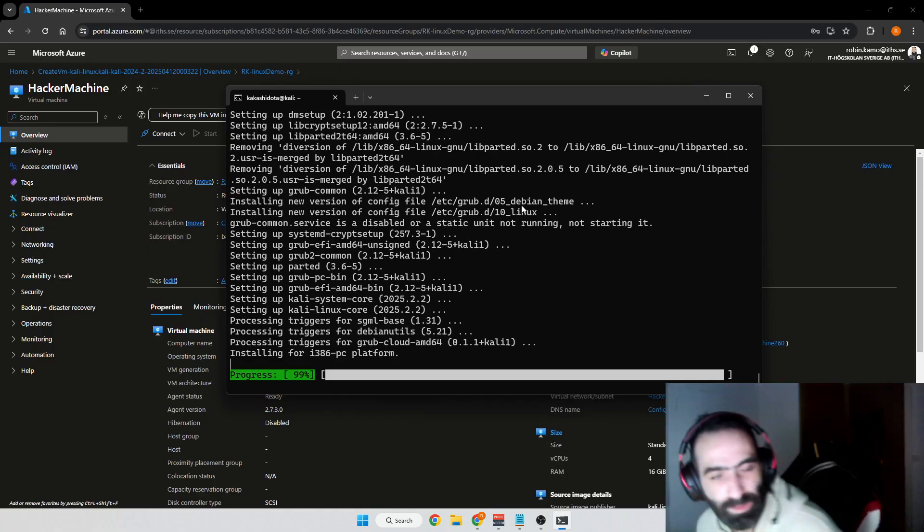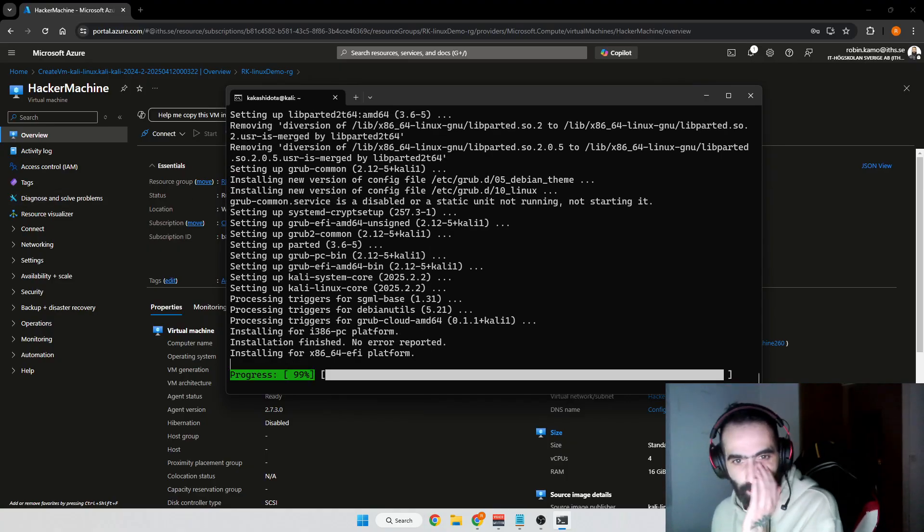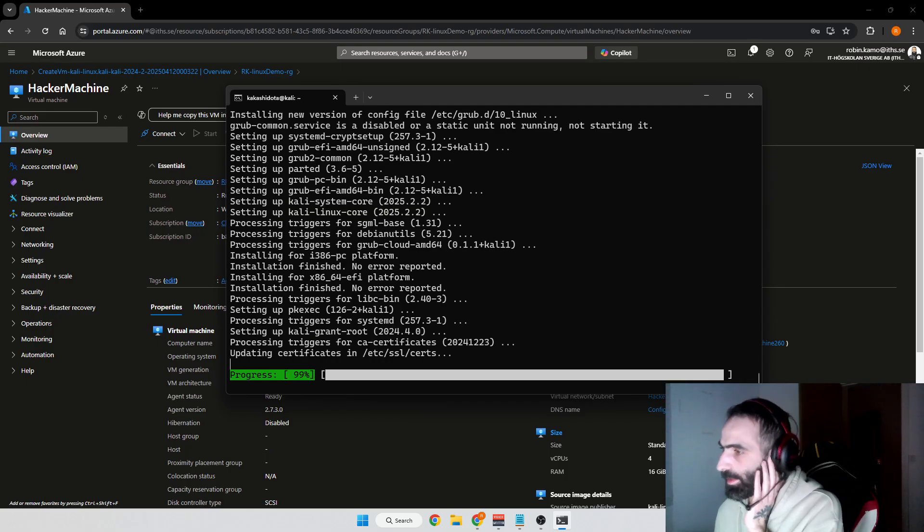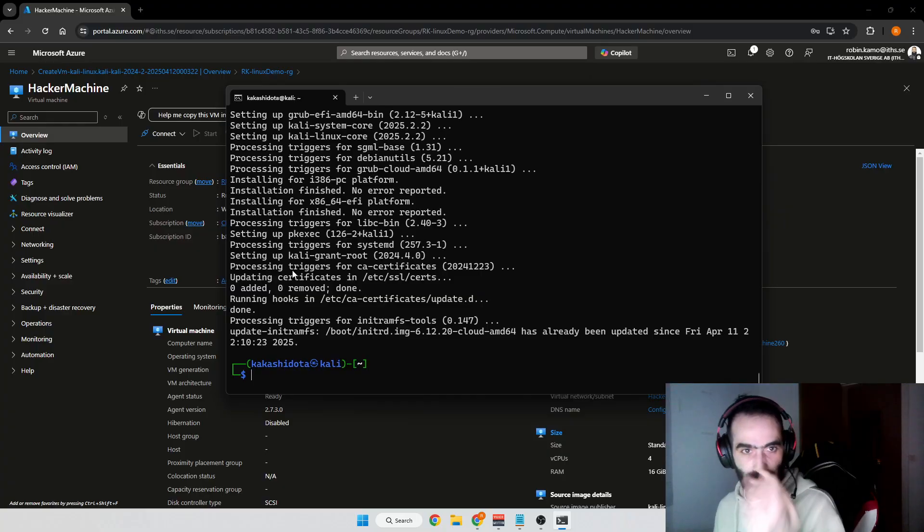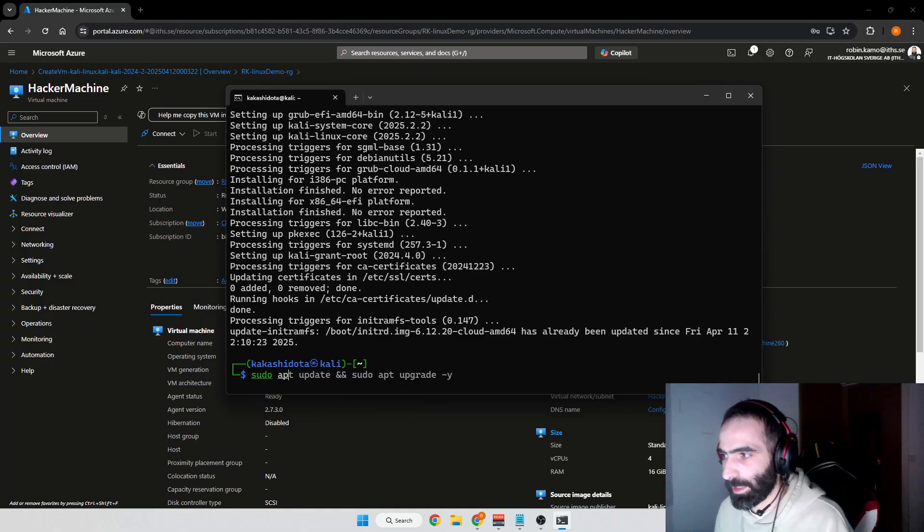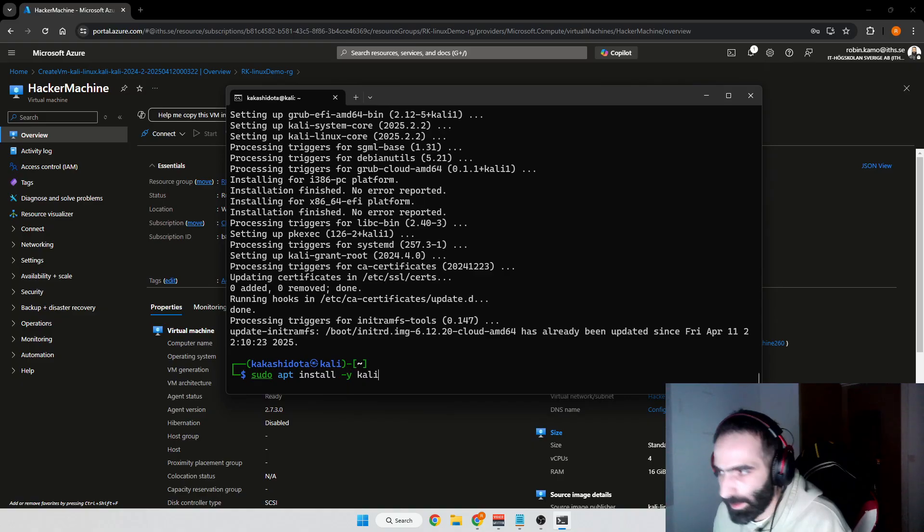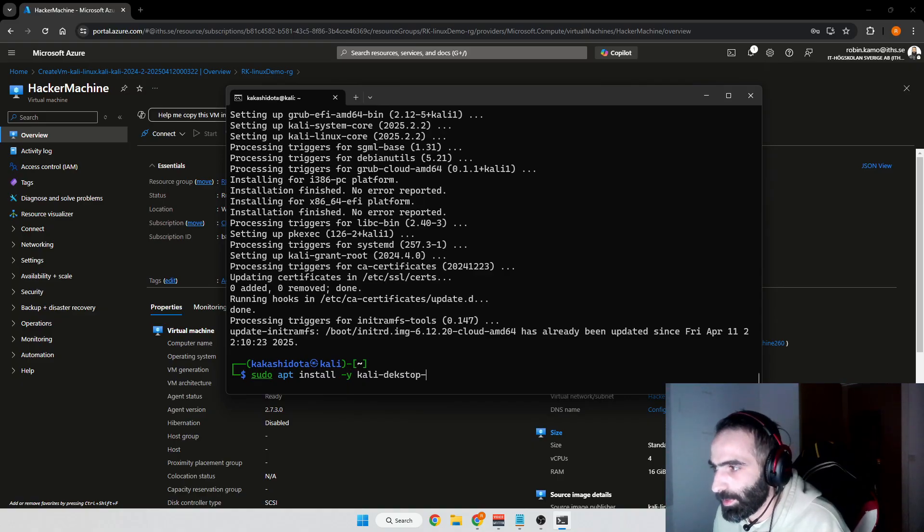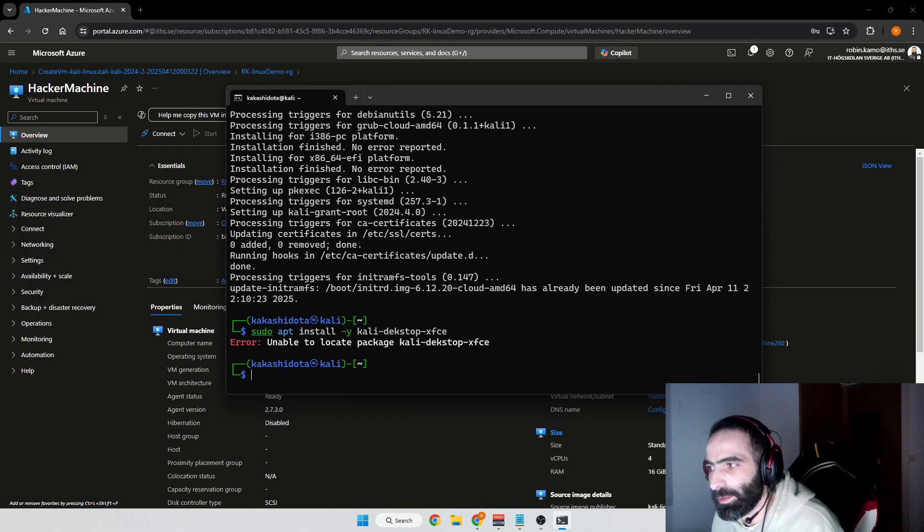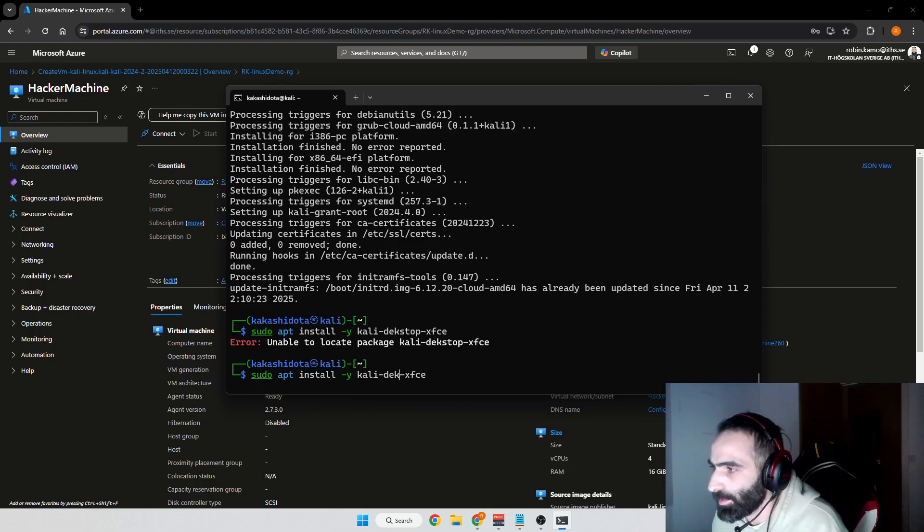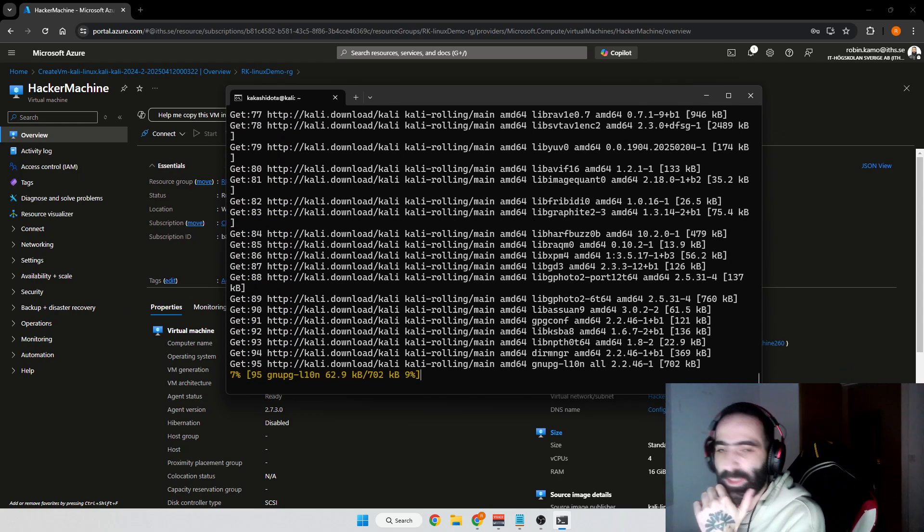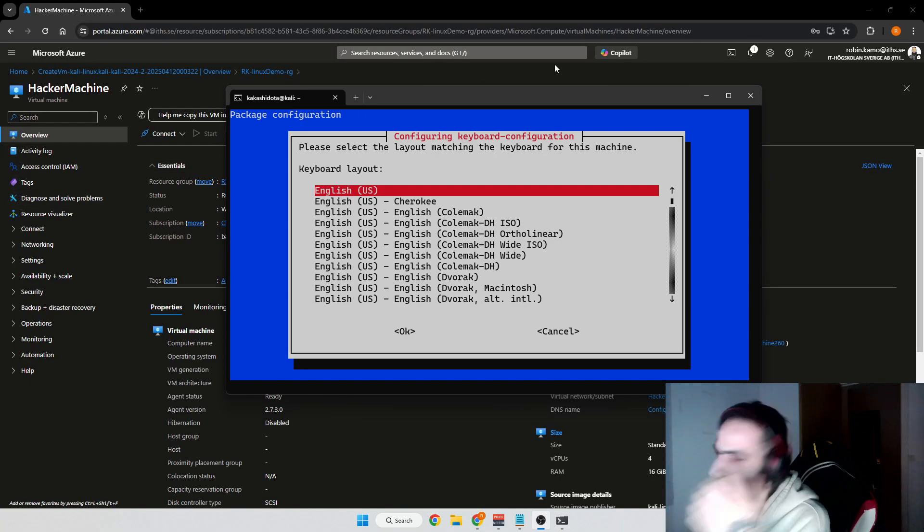This took me maybe five minutes. As soon as you're finished, you can start installing the packages we need. The first thing we need is the GUI, so XFCE. We'll do sudo apt install kali-desktop-xfce and press enter. Okay, I wrote it wrong, I spelled desktop wrong. This might take a minute as well.